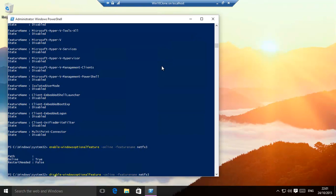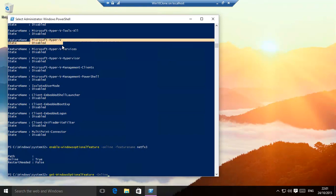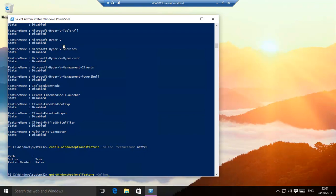The command that we showed before, get-windows-optional-feature-online, lists all the features, and then this is the name that you're actually using when you type in the feature name over there. For example, Microsoft Hyper-V. That would be installed.